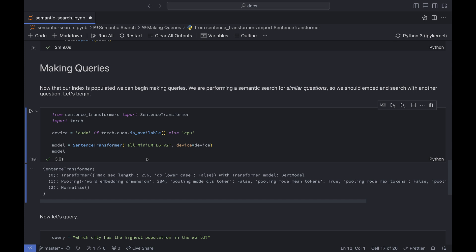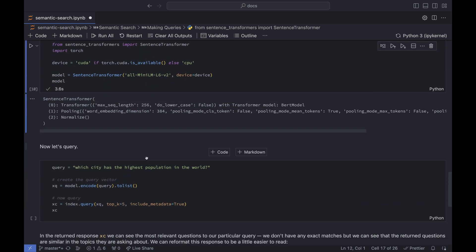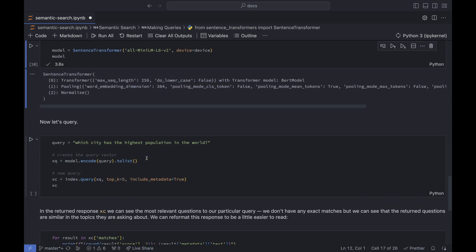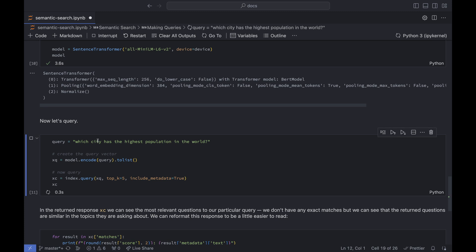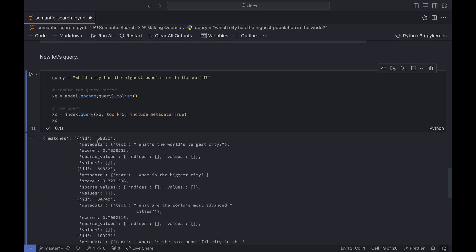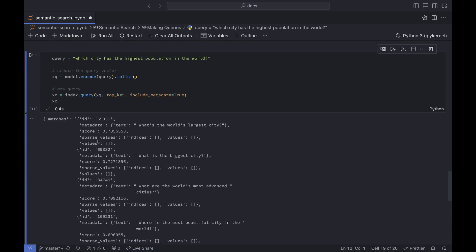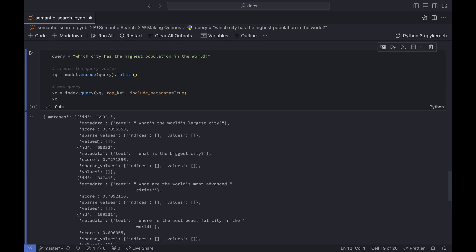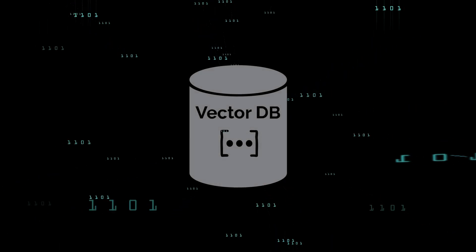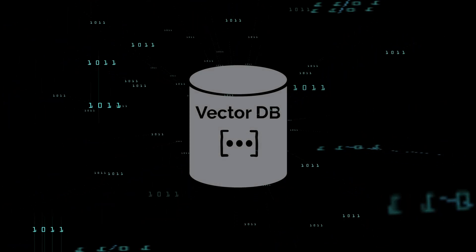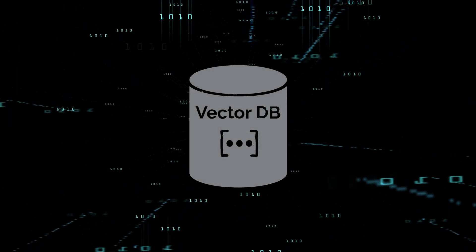So now we get to the important bit, where queries are made. First, the Mini-LM model is initialized, so it can be used to encode the queries as vector embeddings. And running a query about cities with high populations comes back with semantically similar questions like, what's the world's largest city?